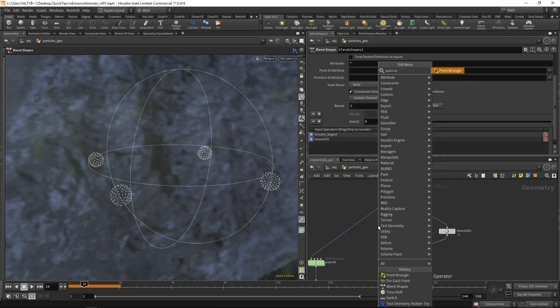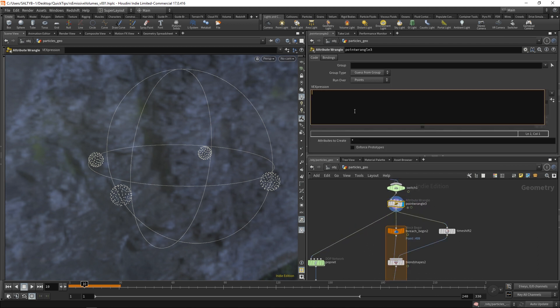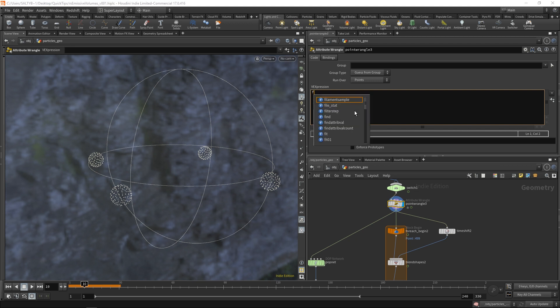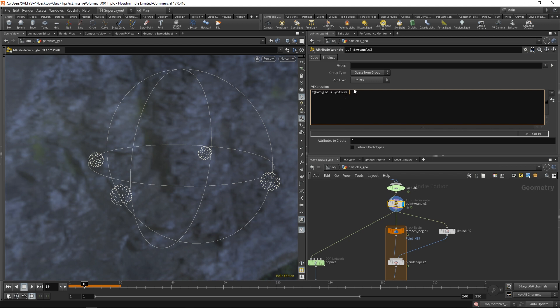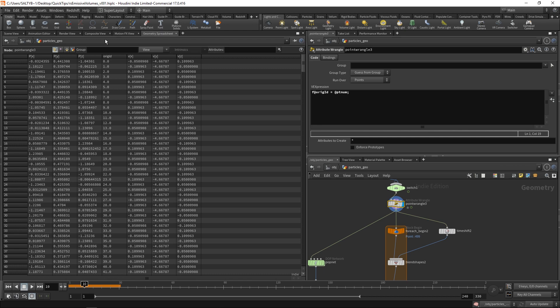Let's go ahead and create a point wrangle for this. And the expression is very easy. We're going to create a brand new attribute, that's a float, so f. And we'll call this a ridge id. And we're going to set this equal to @ptnum. And @ptnum is an internally recognized attribute by Houdini that says take whatever the point number is and assign it that value.